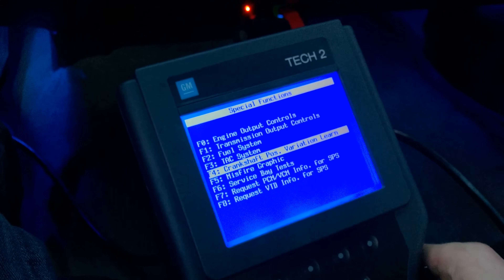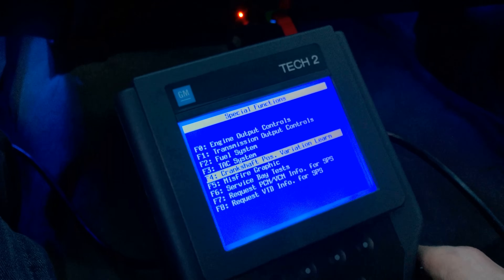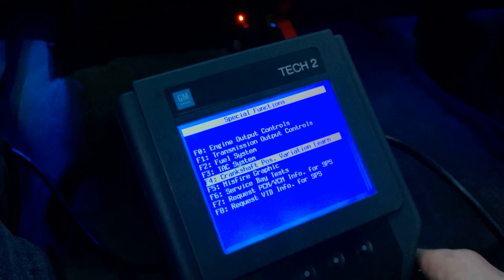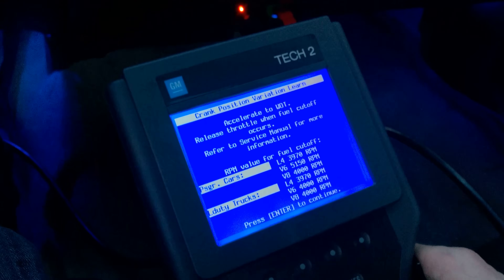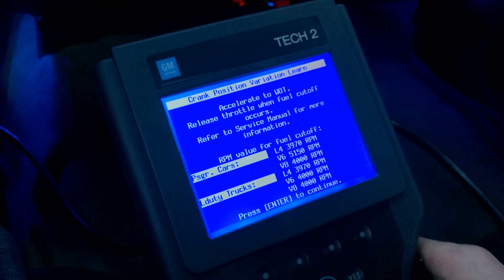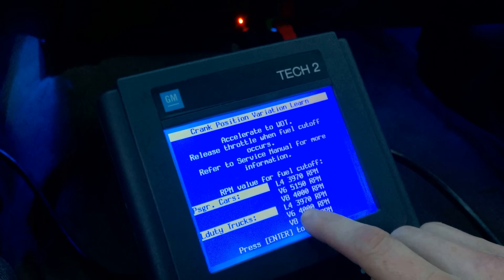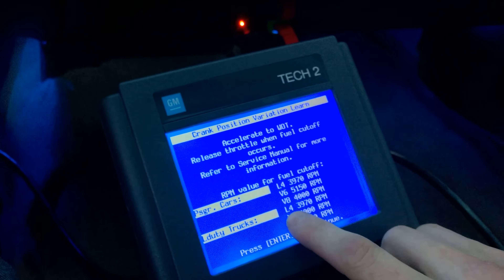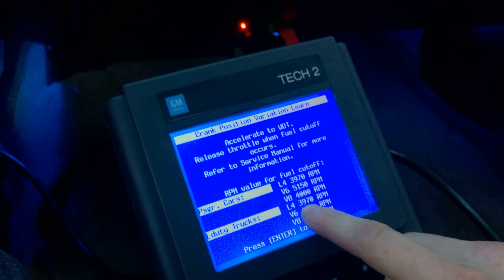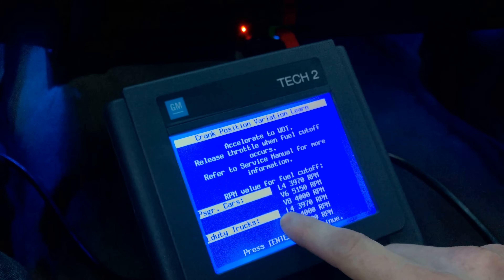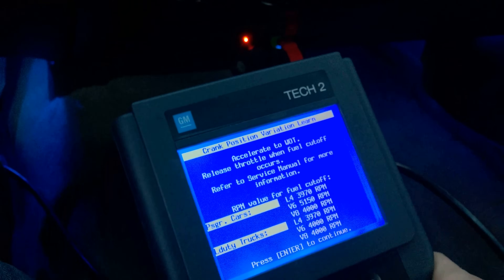We want to clear our P0315 code — that's caused when you swap motors or swap a crankshaft position sensor. It's going to show the RPM you're going to go to. For the L4 or L5 — we have an L5 in my truck — it's going to say 3970 RPM. Even though it says L4, the L5 will go to the same RPM: 3970.